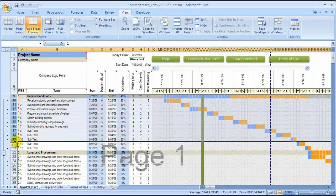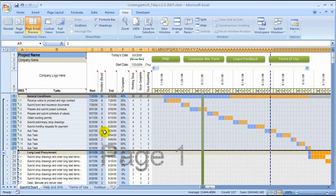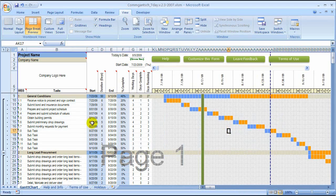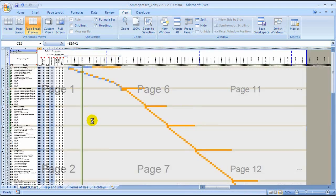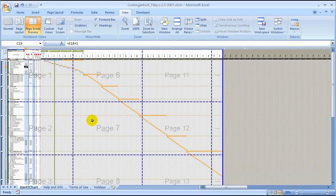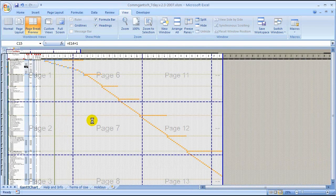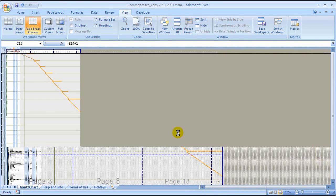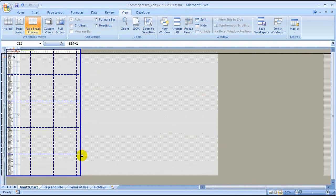What we're going to do is pretend that we want to print only the general conditions portion of this schedule, and we only want to go to August 23rd. So I'm going to zoom way out — this is the easiest, fastest way to do this. You've got to be patient because Excel is processing a lot of data; you can see the hourglass working.